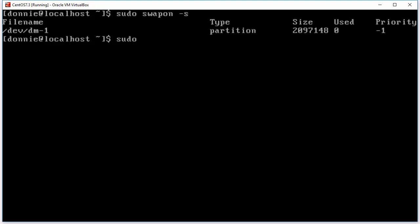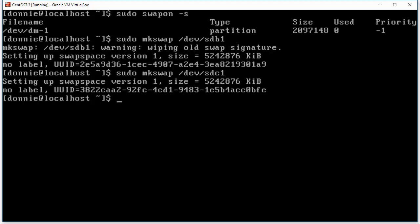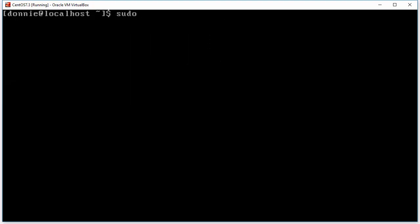The first thing we need to do is use mkswap in order to format our partition. So: mkswap /dev/sdb1. I had already done this on this particular partition, so that's why it's giving us a warning about wiping the old swap signature — but it's setting it up anyway. We can do the same thing with /dev/sdc1; since I haven't done that one yet, that's what you should really be seeing when you do it fresh.